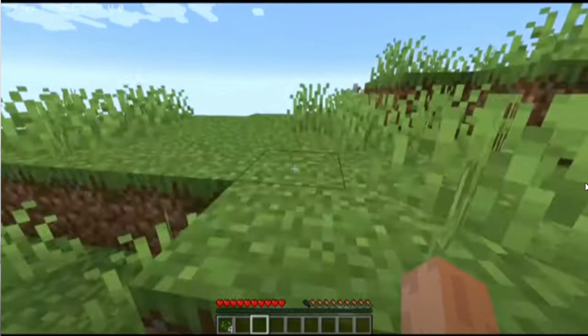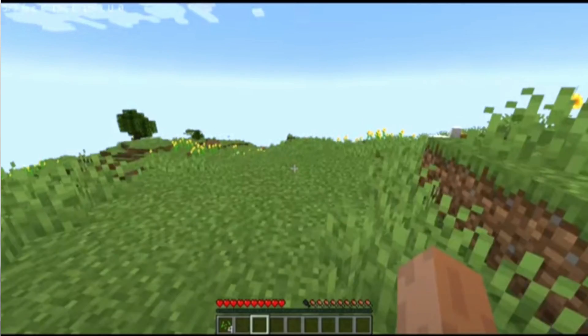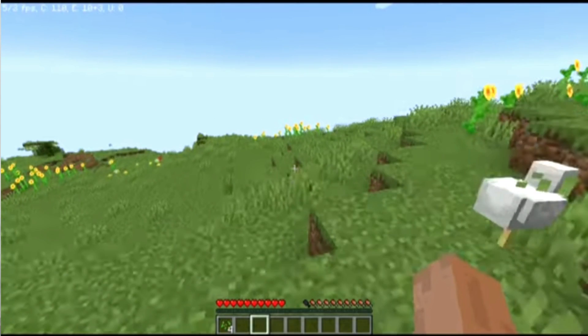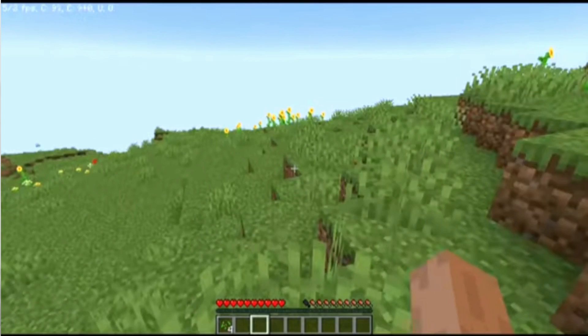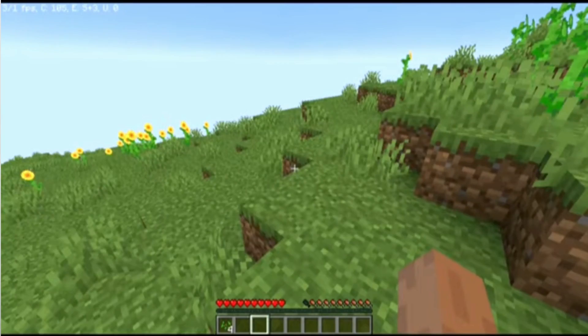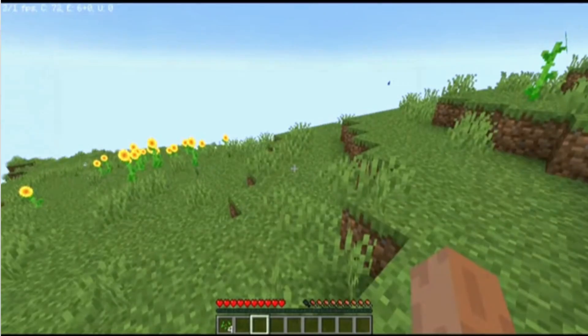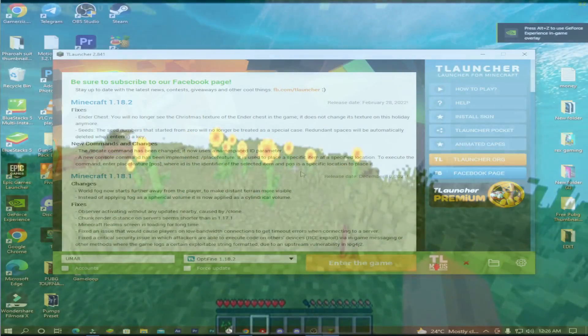Does your Minecraft run like this? If yes, then I will show you how to fix your lag, so let's get started.